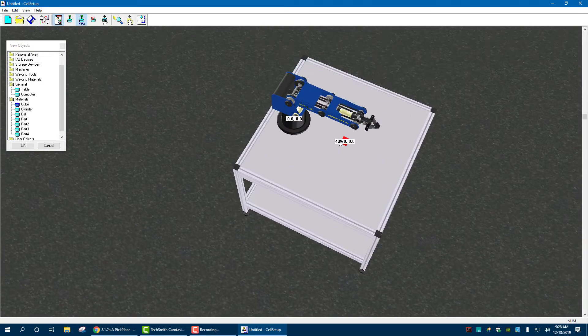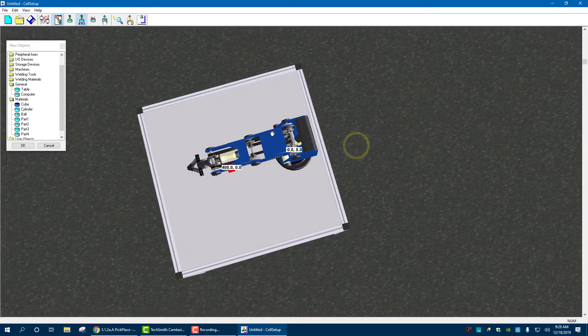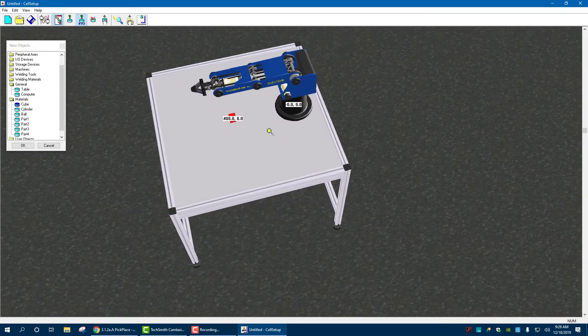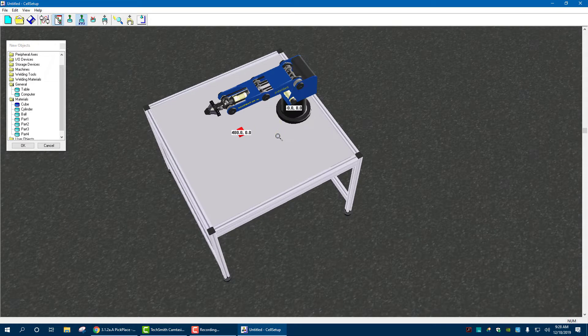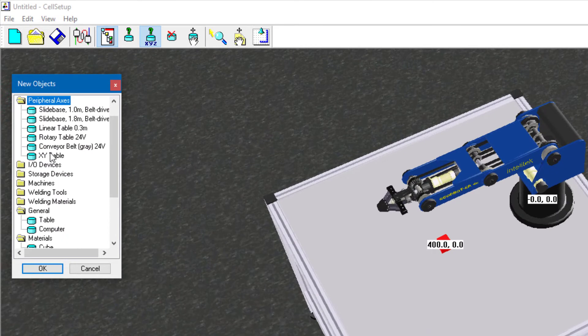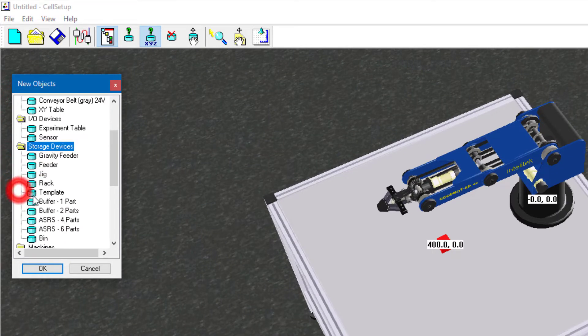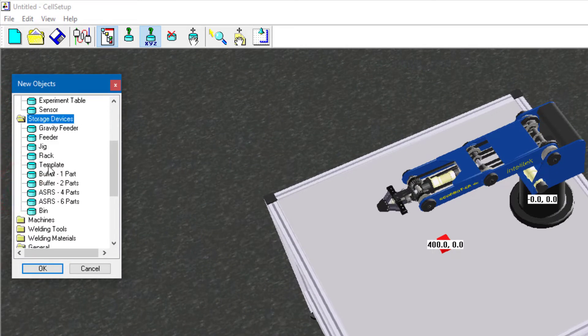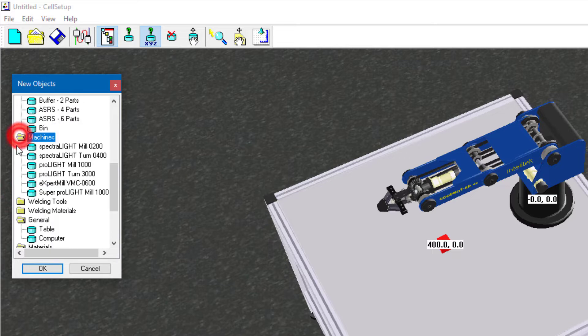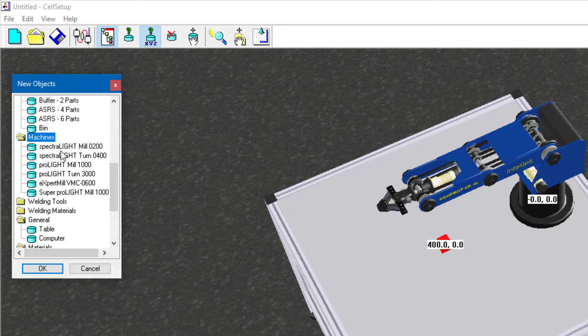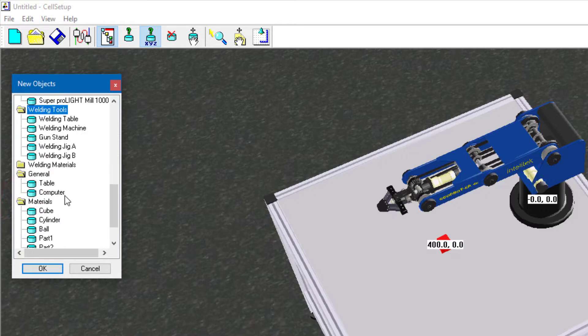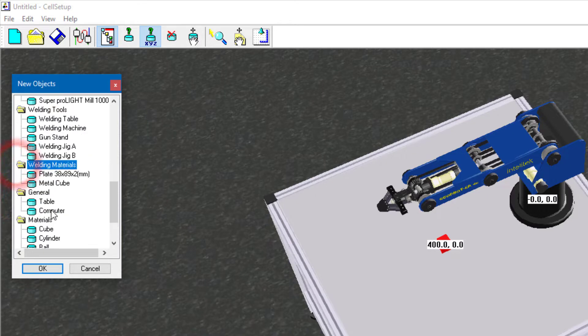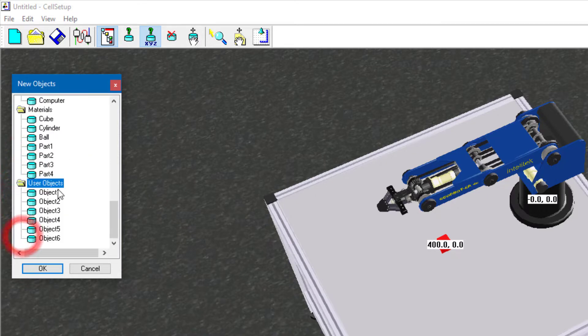In later videos, in later assignments, you'll be adding more or less cubes, slide bases, and other objects that can all be found in here, such as peripheral devices, input outputs, storage devices we'll need at some point. There's other machines, such as other milling machines, like the Spectralite is another milling machine. Welding tools, materials, all this other stuff with user objects.